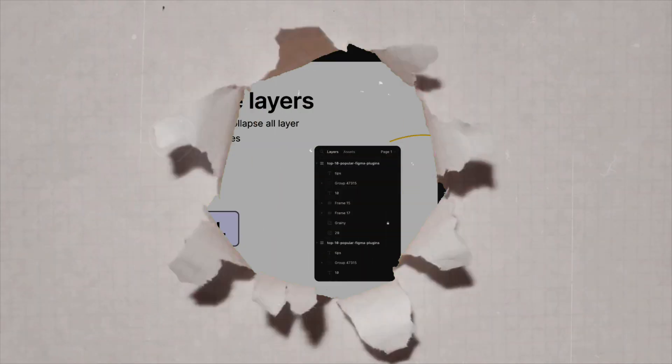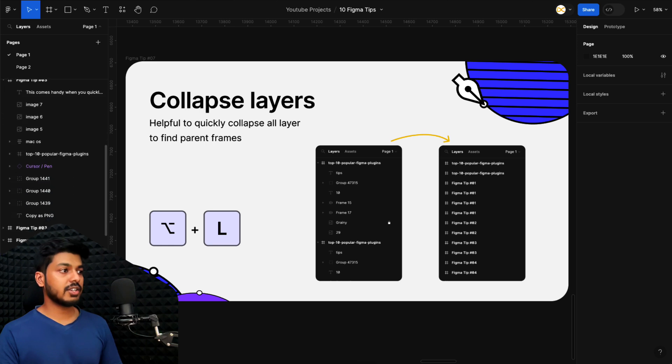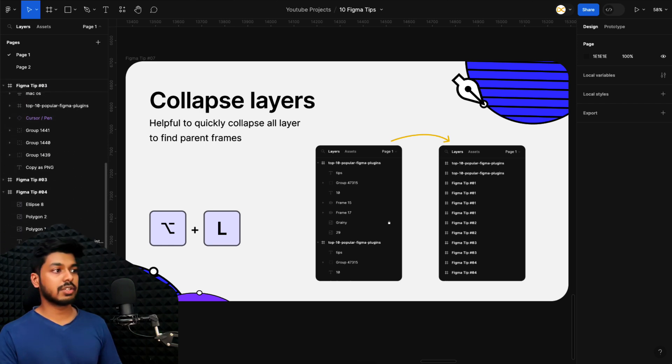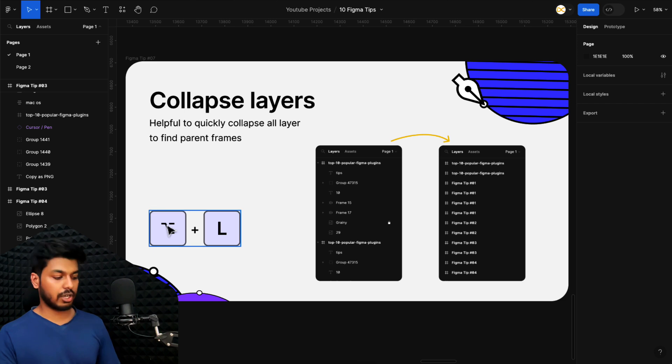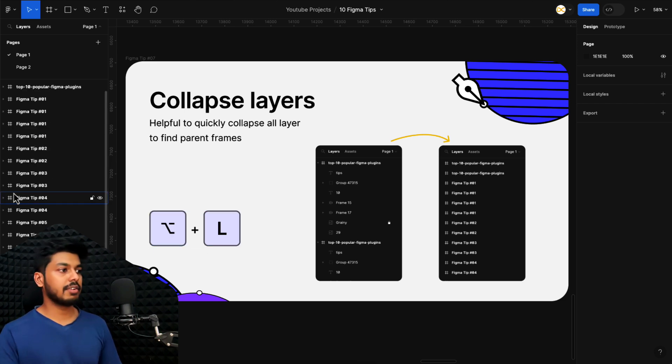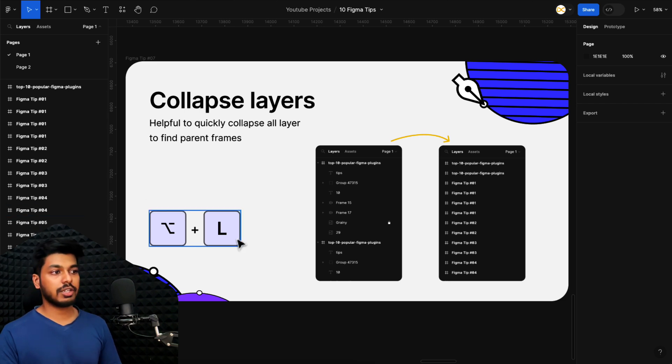Moving on to the next step, tip number seven. This is to collapse the layers. As you can see on the right, everything is opened up and it's really difficult to search for a particular frame right here. All you can do is use the shortcut, which is Option or Alt L and that's it. Everything gets collapsed. And now we can simply search through which frame that you're looking for. And it's pretty easy, right? That is a shortcut to quickly collapse everything.